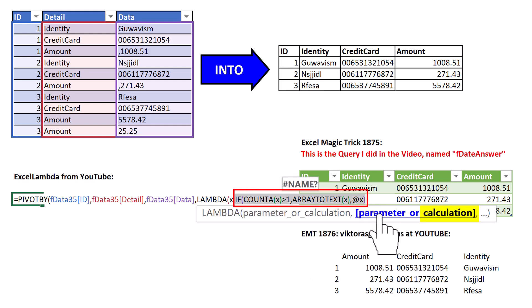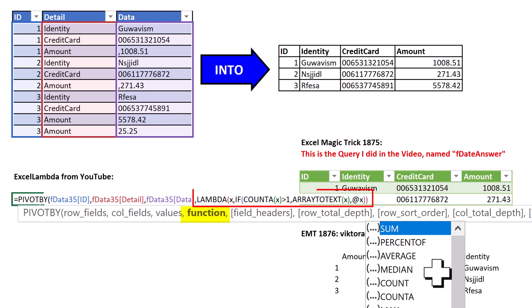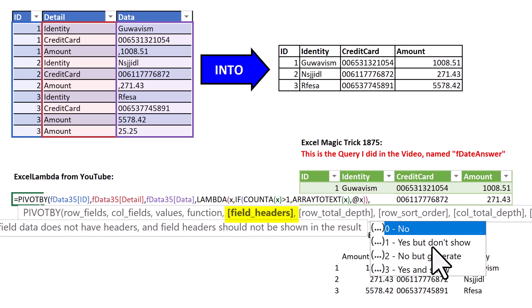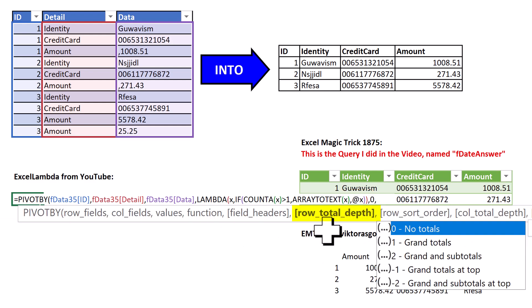So in calculation, there's the function that's going to be run instead of just single. Close, comma. We don't want field headers, 0, comma. We don't want any totals for the row, 0,